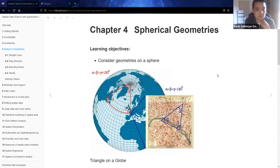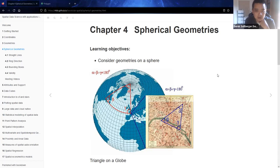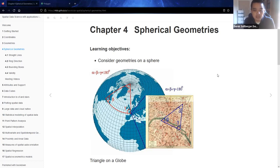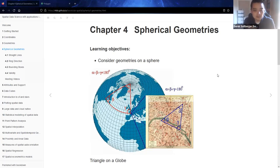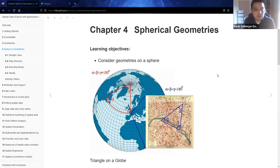Hello there, welcome back to our book club for Spatial Data Science with Applications. As you can see, we're going to move on to Chapter 4, Spherical Geometries, and I'm particularly excited for this because I actually do not see this topic in a lot of other places when it comes to studying spatial matters. It's probably easiest to explain this with a picture. On the bottom right we have a classic map with a triangle in blue, and in the bigger picture we have the globe, we have the sphere, and we have a different triangle in red.